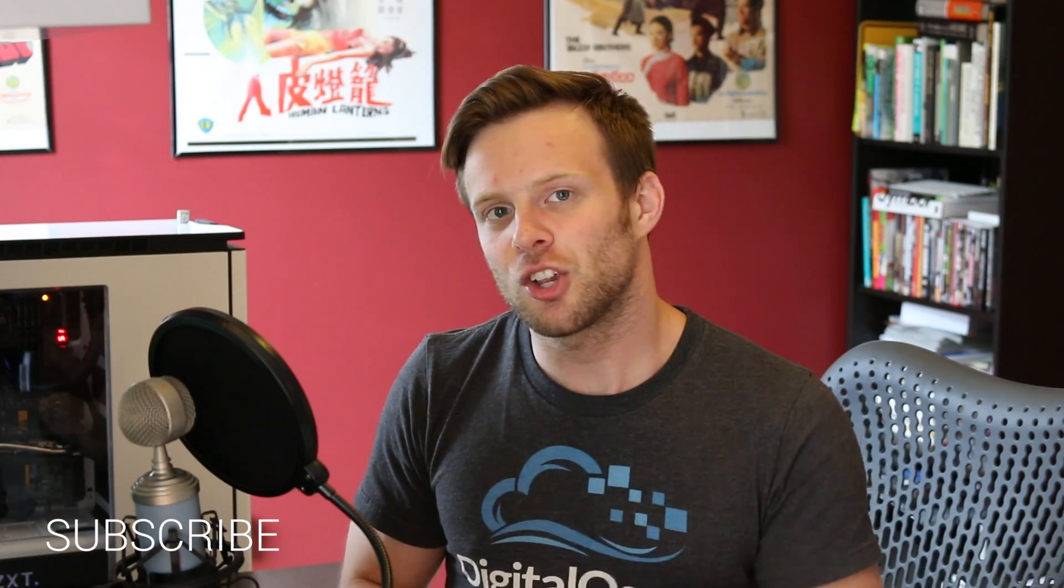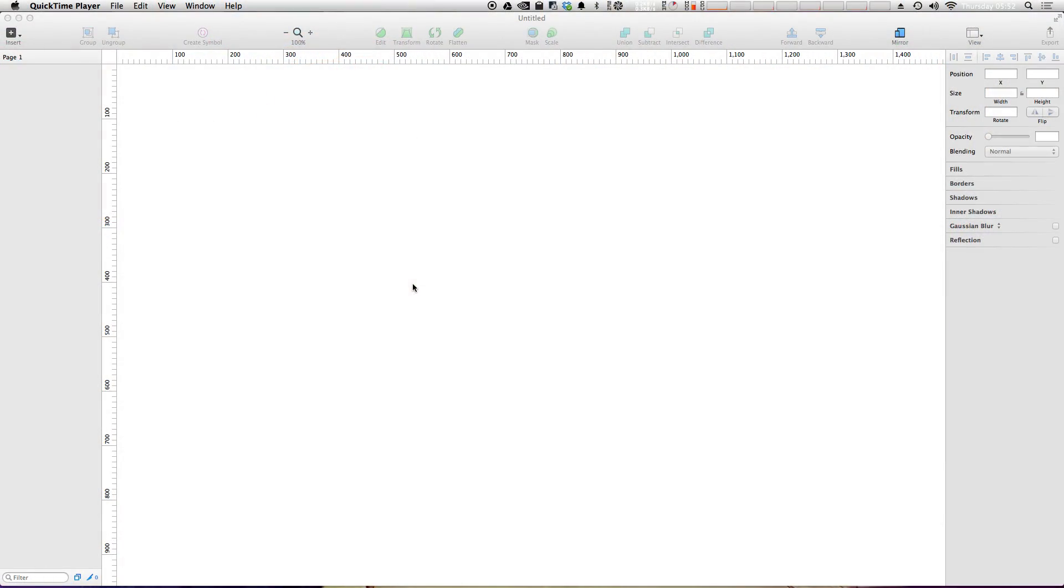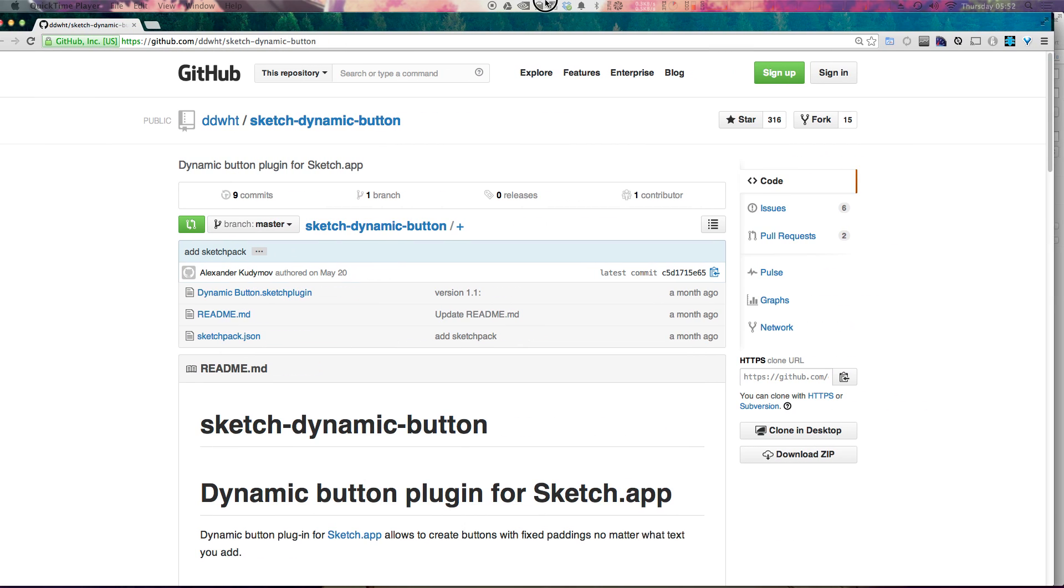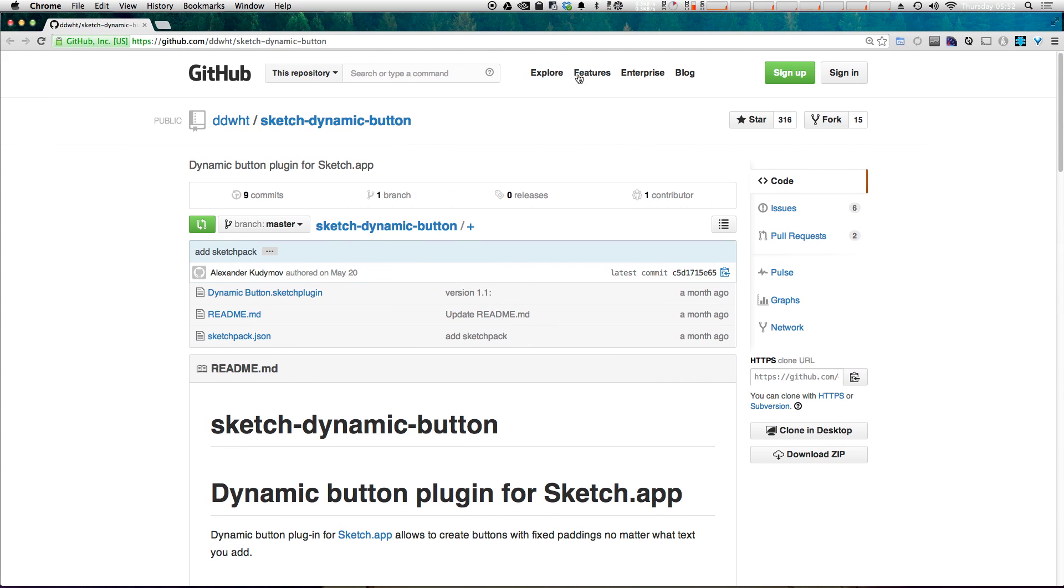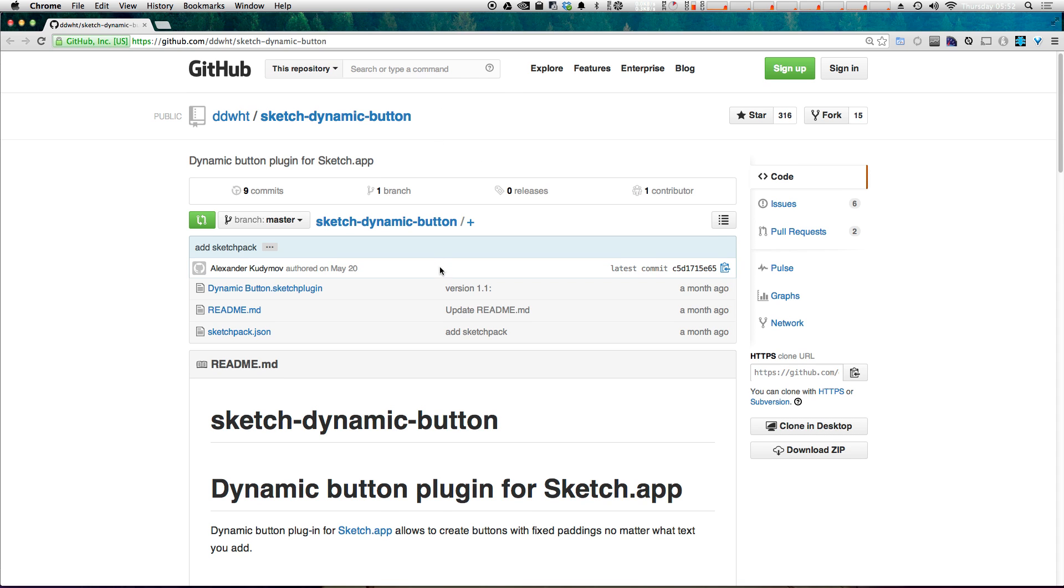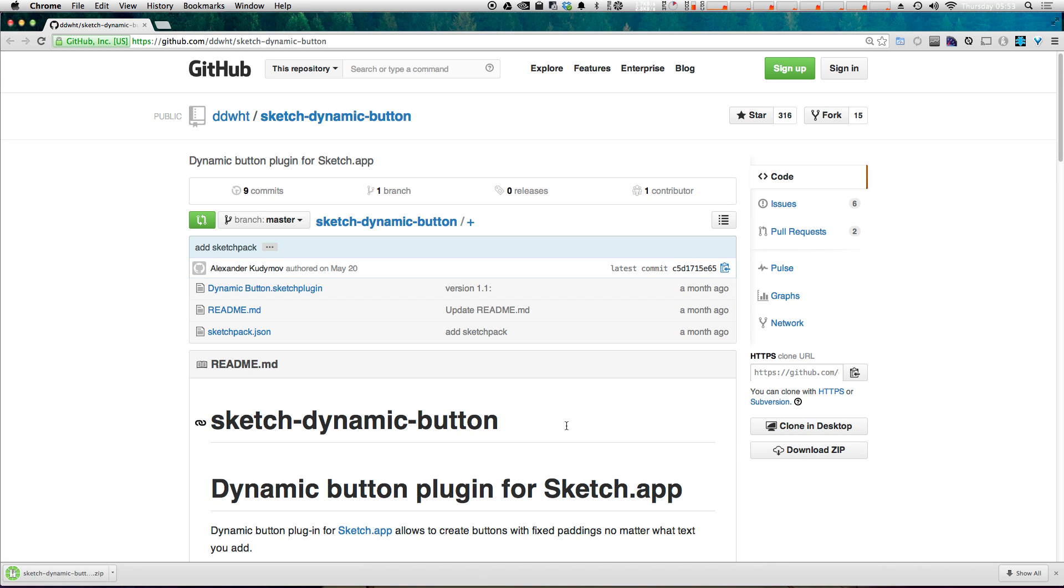So let's get going and we're going to show you where you can get this plugin, install it, and check it out. To get started we first need to grab the plugin, the link of which I'm going to put in the description. It's for this sketch dynamic button plugin, so you can go ahead and download this button directly from the GitHub page here.